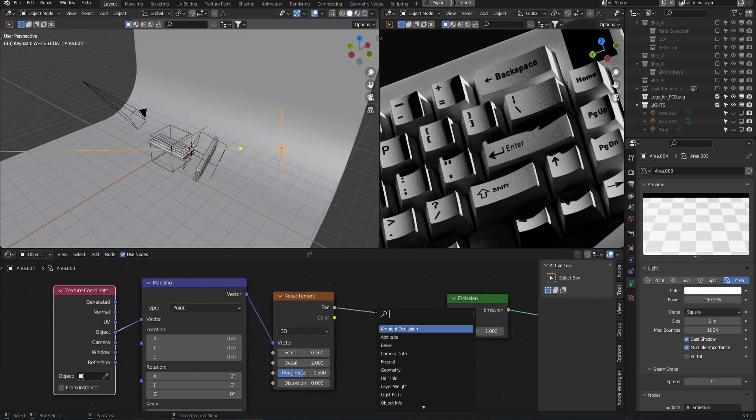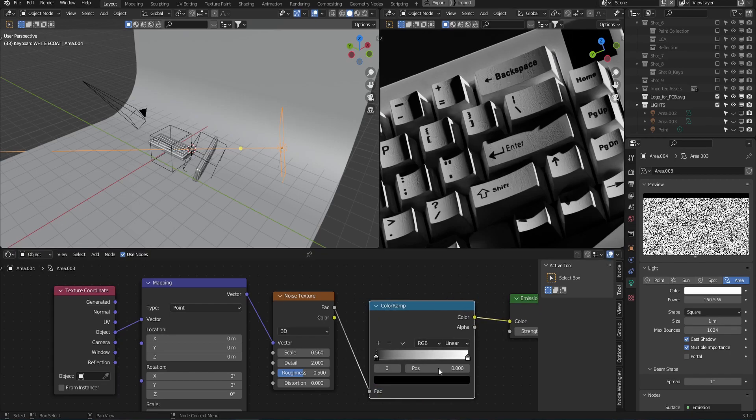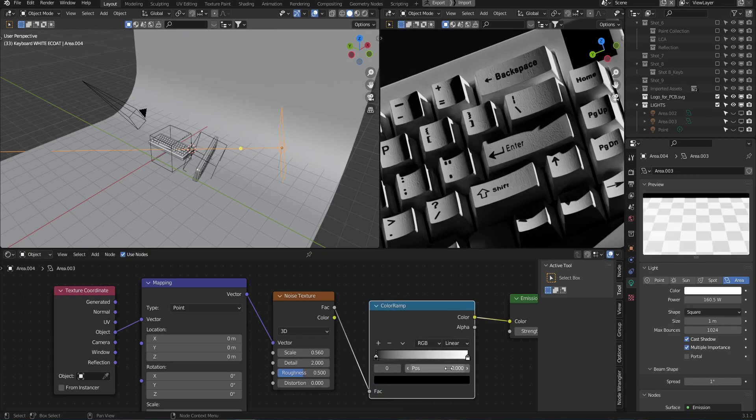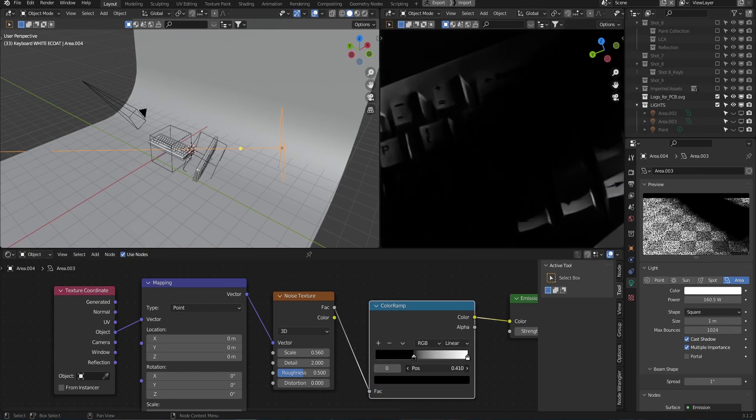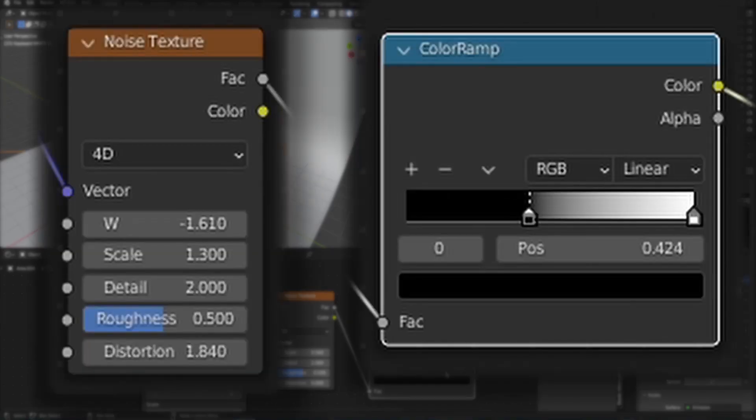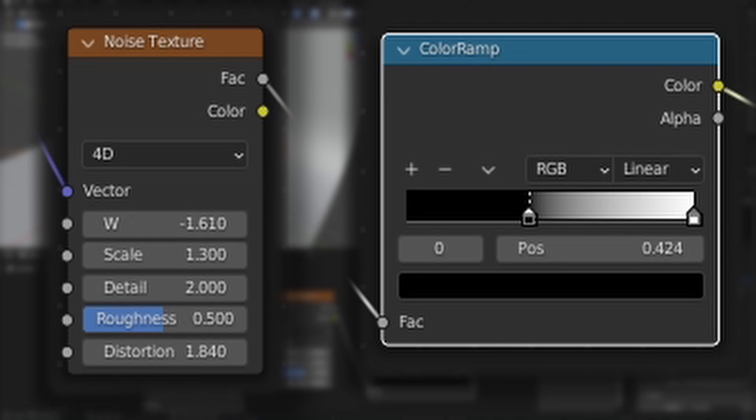Now we need to add in a color ramp as well to crunch the noise pattern and get that dramatic moody lighting. Here are the settings that I used for this particular scene.